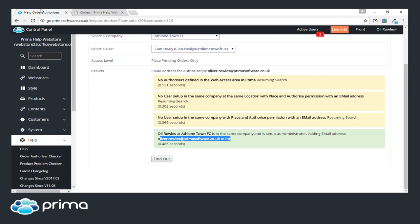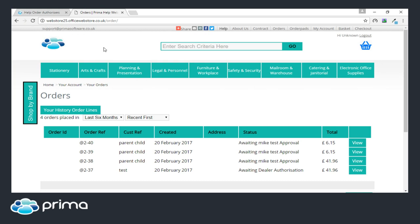The last thing we'll go through has been noted recently due to changes Google have made — some web stores are coming up as not secure due to not having an SSL certificate. This isn't something we changed; it came from Google. We do have a way of securing your web store with an SSL certificate. At the moment, without one, your web store doesn't look secure to customers when they're placing orders. If you're interested in getting an SSL certificate, don't hesitate to contact our support department and we'll be happy to discuss the pricing involved.